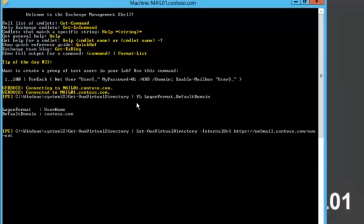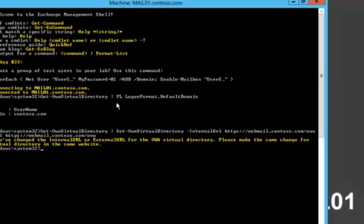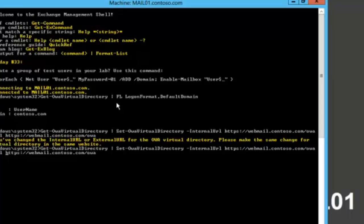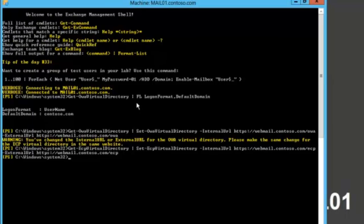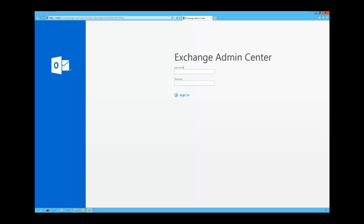I created a CNAME record in my internal DNS server pointing to mail.1 and named it webmail. We set the external URL to https://webmail.contoso.com/owa. PowerShell indicates we must also change the address for the Exchange Admin Center — we use the EAC/ECP path (exchange control panel). Let's apply the change. As you can see, the logon format is now username only.